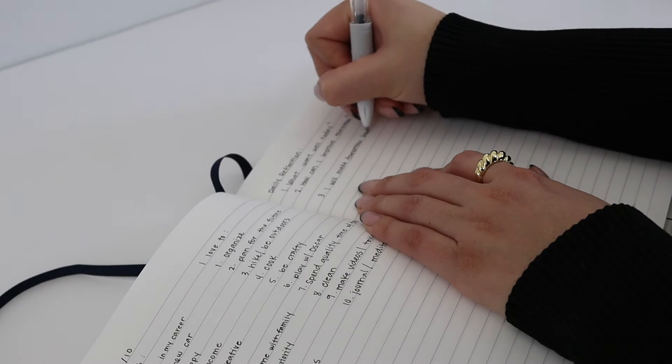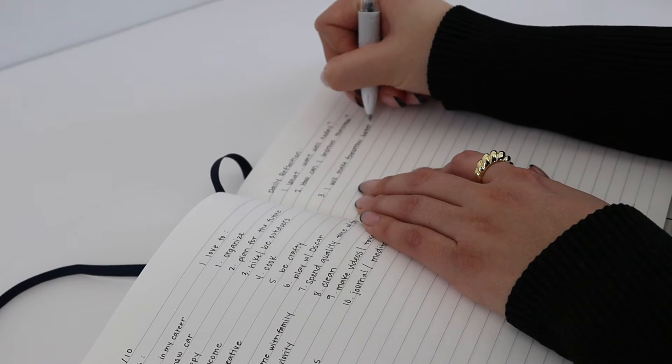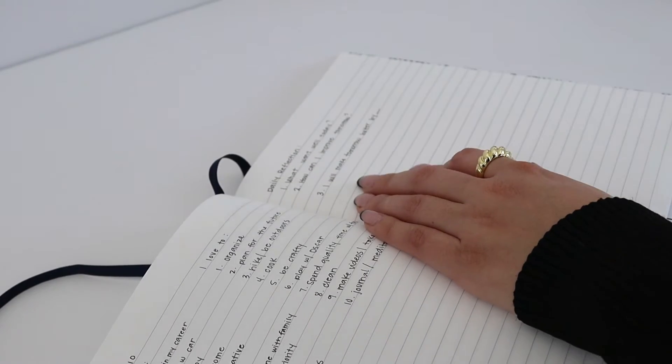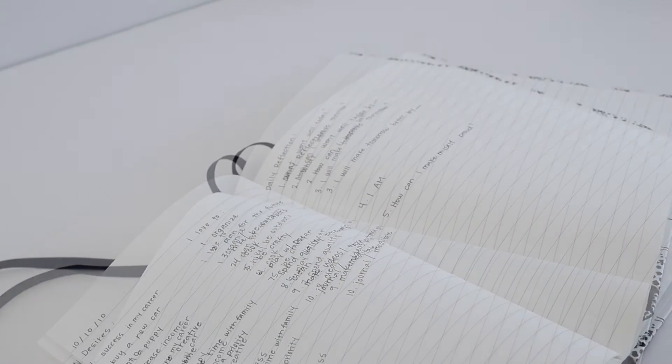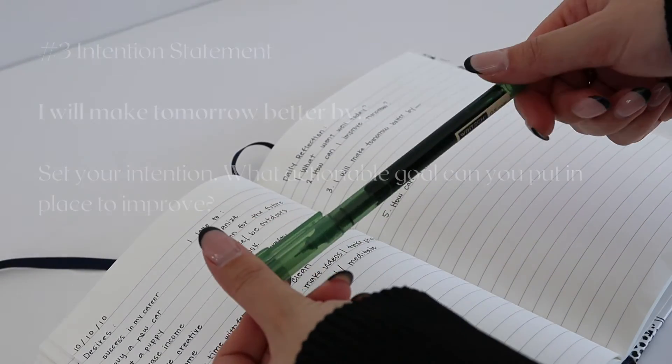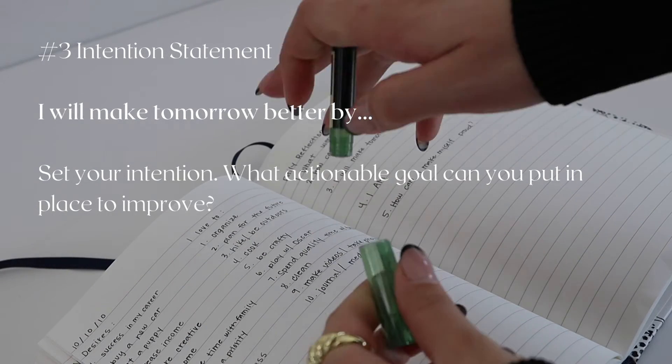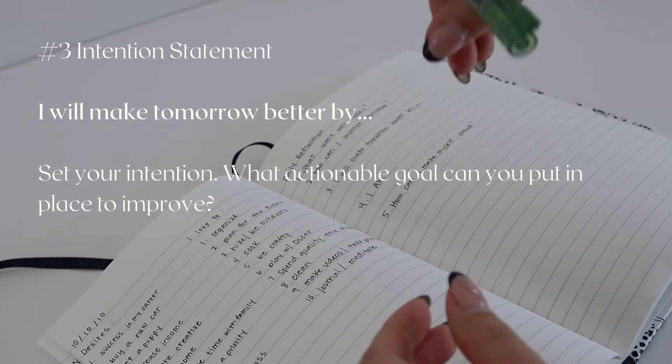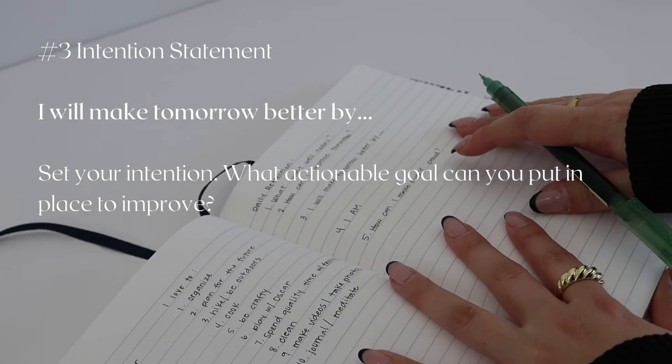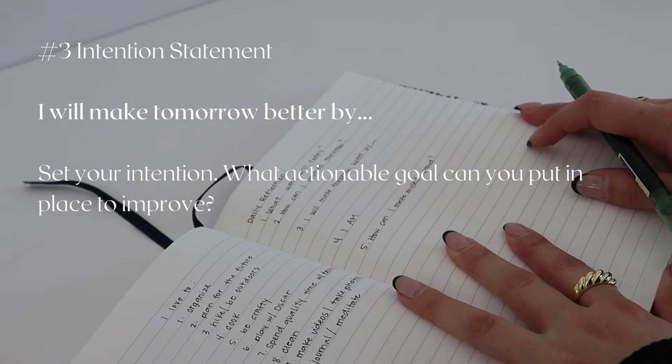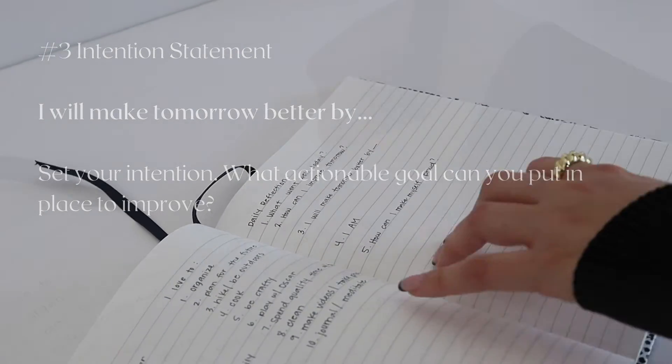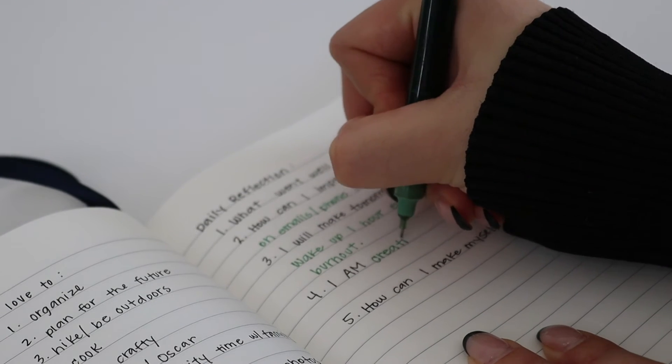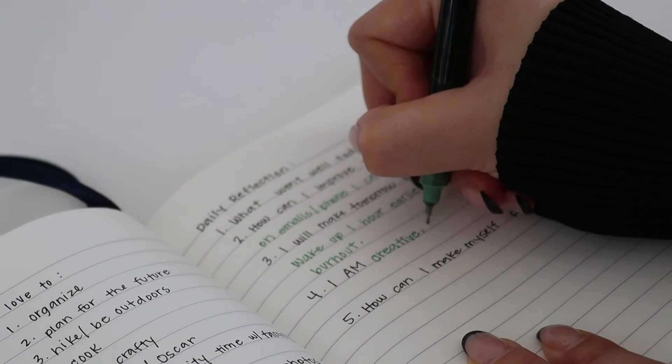For example, I might write down cut down screen time or find a way to streamline something I was working on that day. Number three is setting up a plan. You'll write: I will make tomorrow better by... and come up with some sort of action. In this section, I wrote wake up an hour earlier and schedule breaks to avoid burnout.